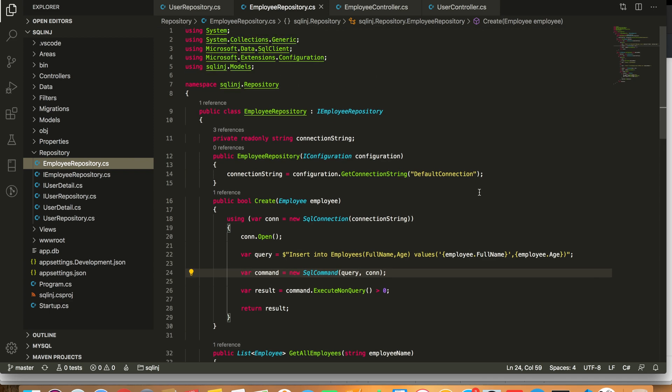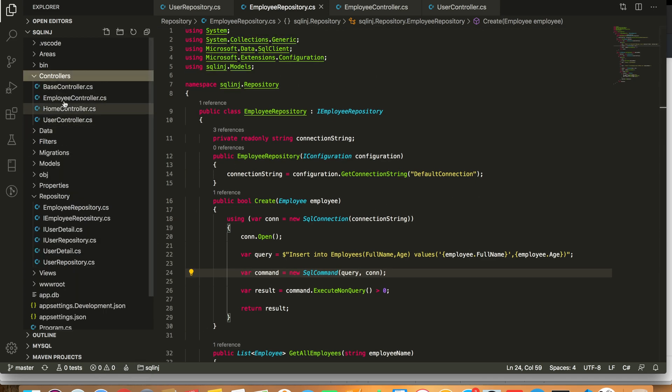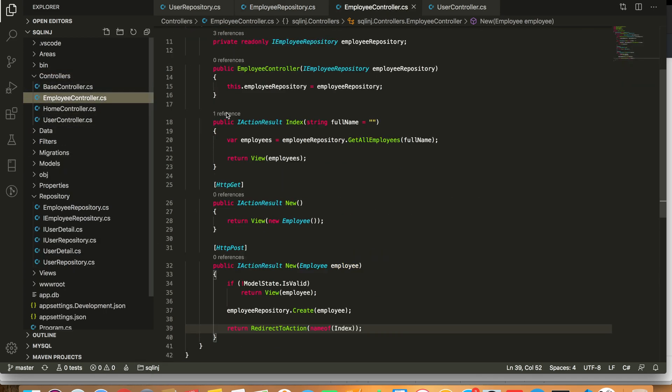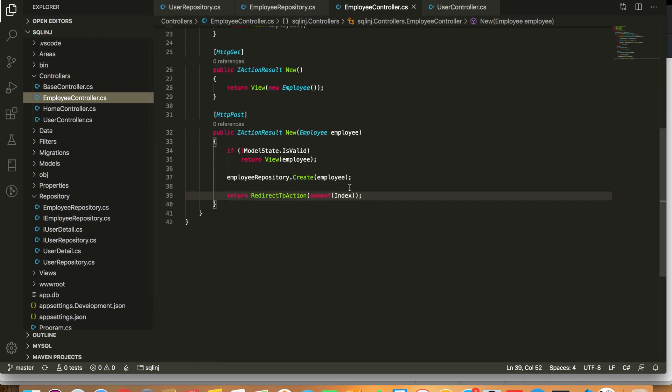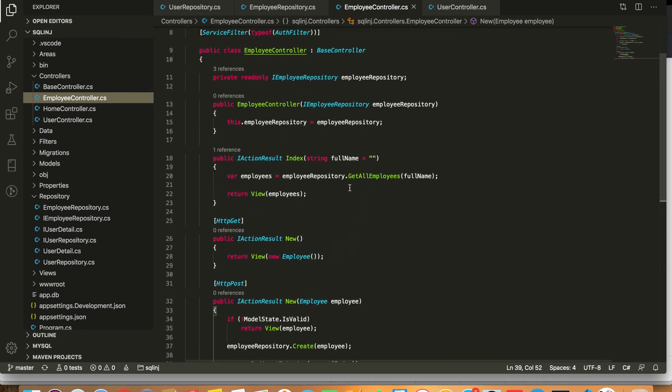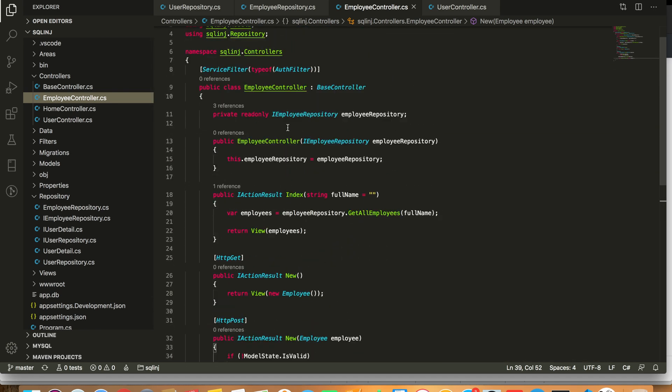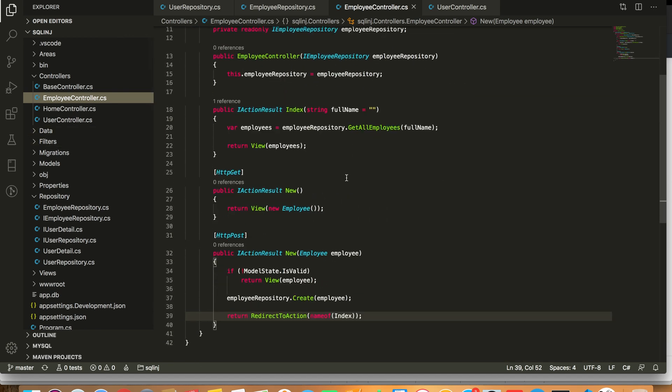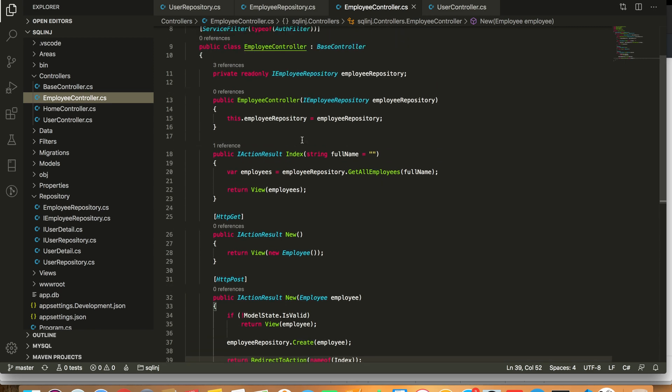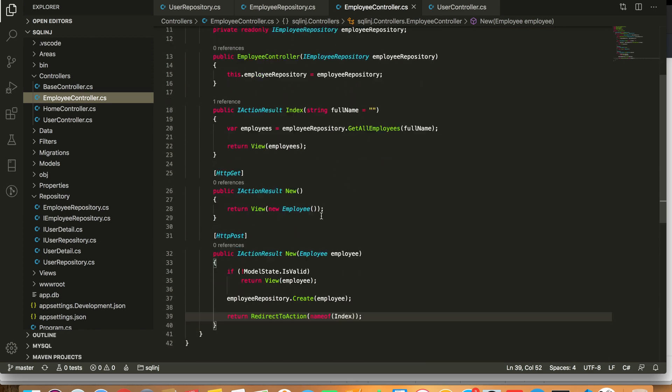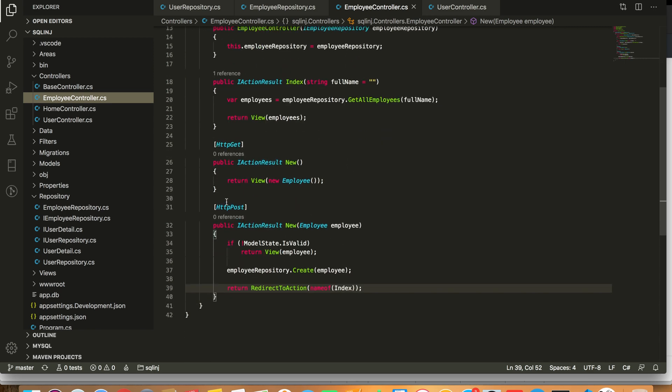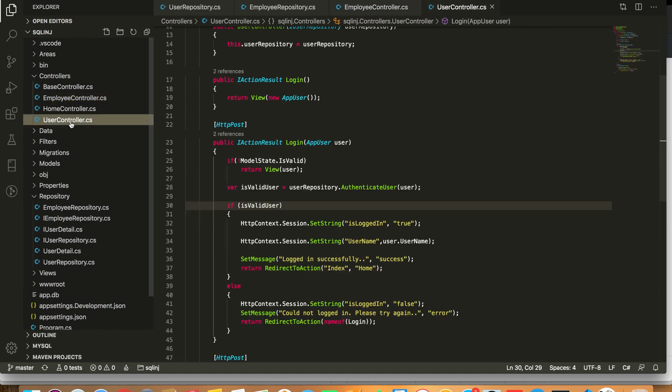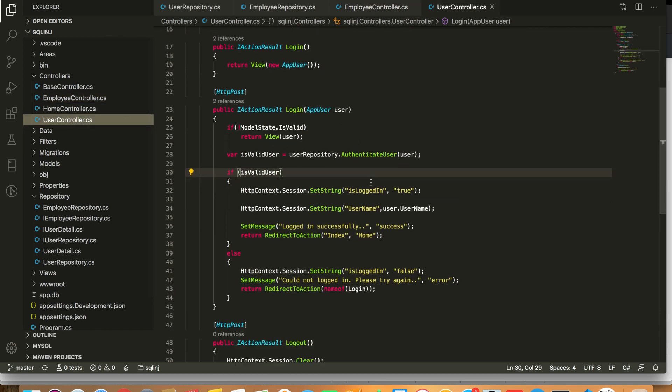Talking about the code, we have an employee repository and this is a normal employee controller. This is a normal controller that takes data from the repository and passes that to the view.